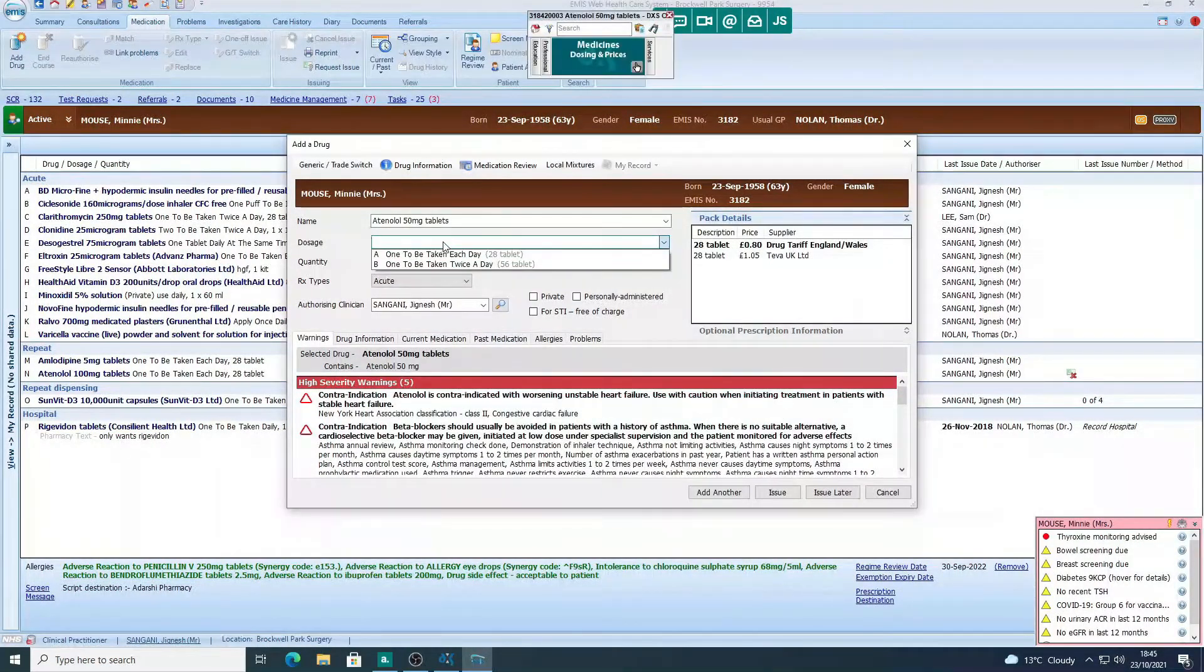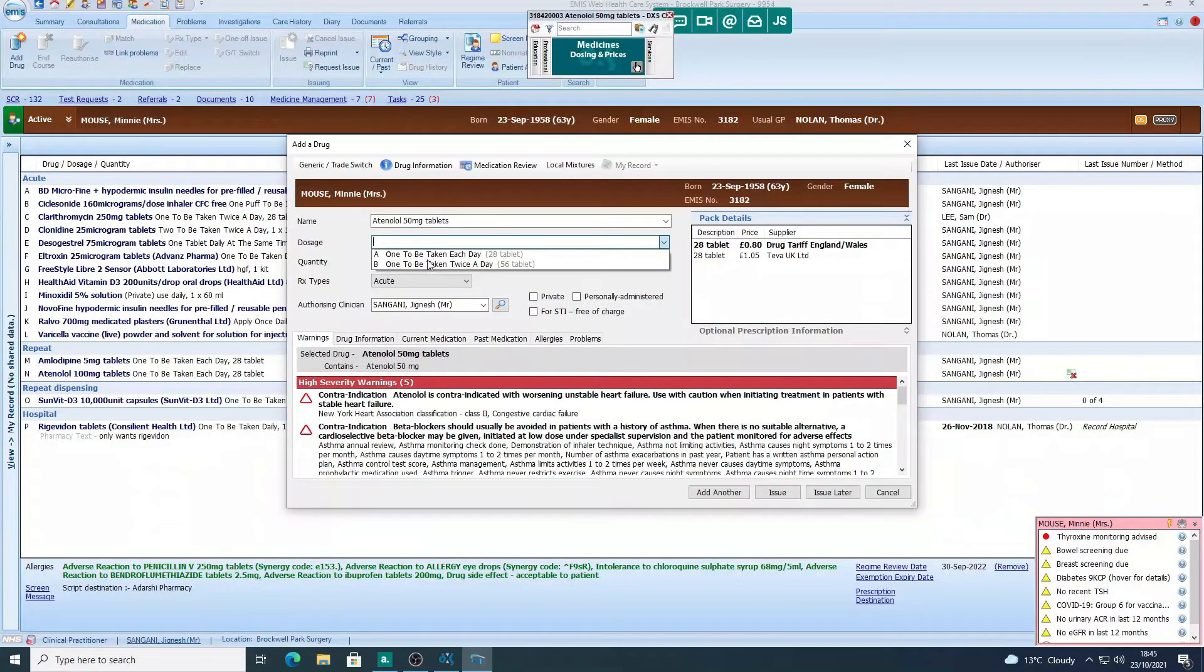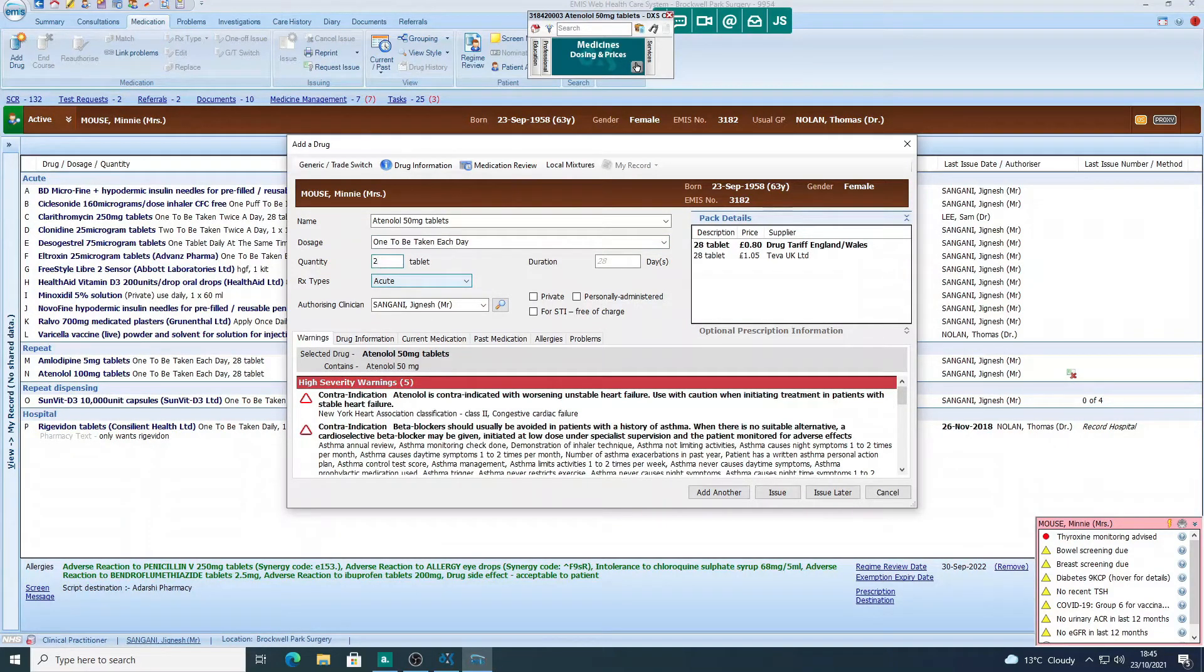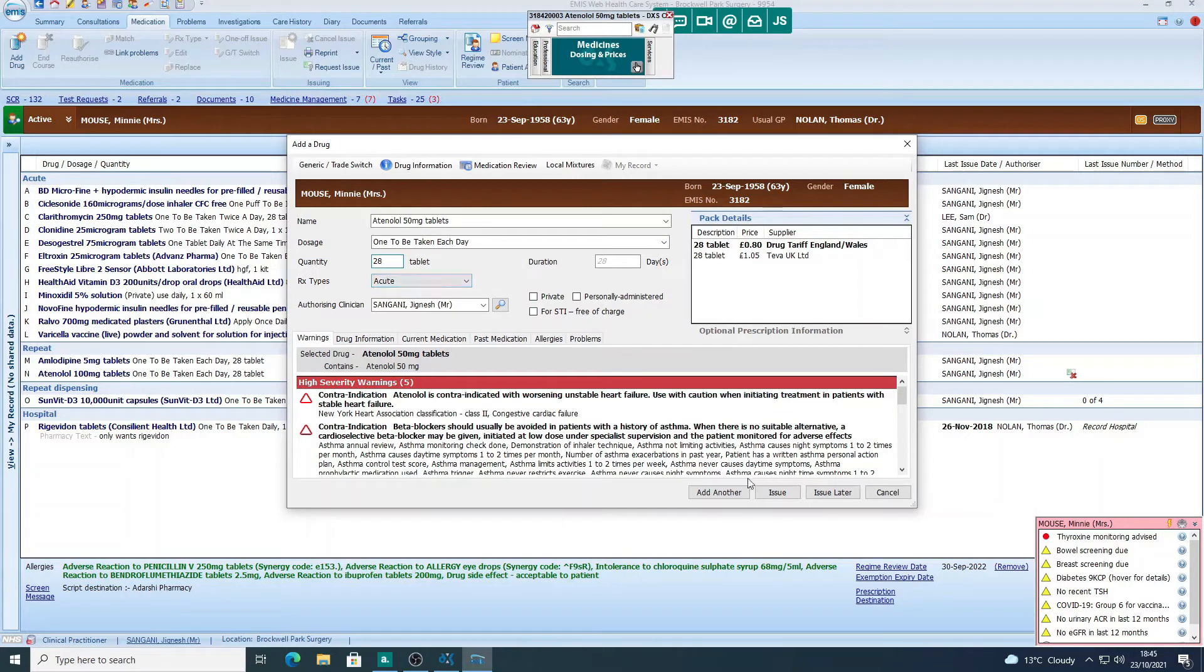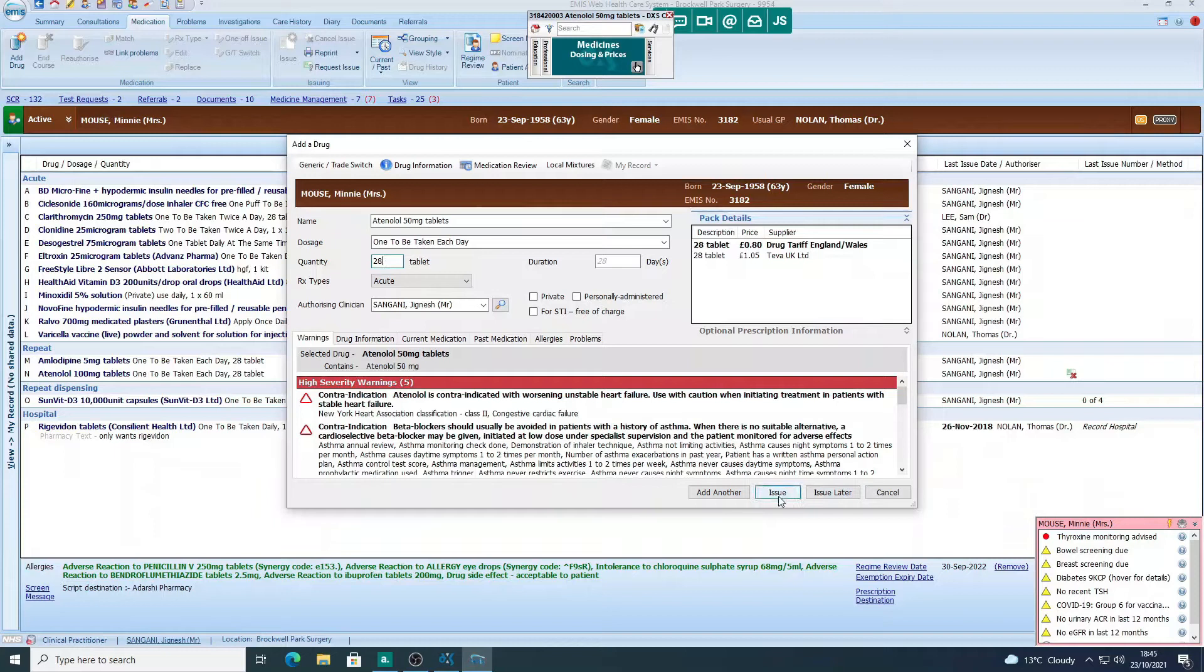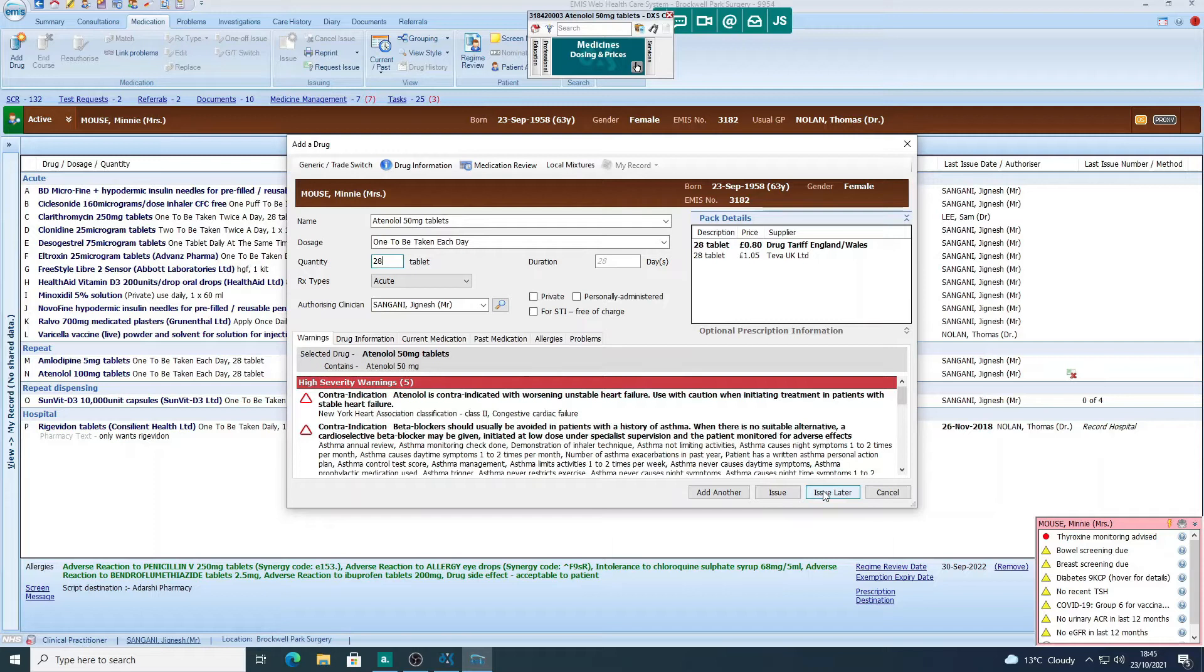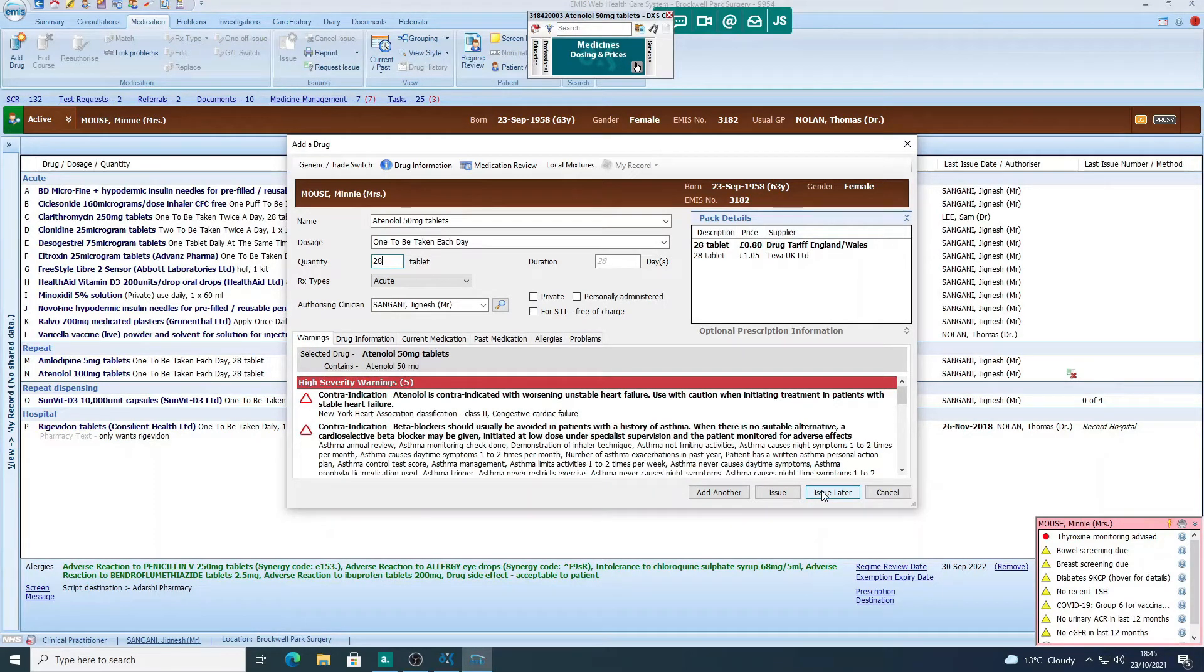Then we choose the dose. So I'm going to click on one each day. That's one of the doses that's coming up. Quantity, let's say 28. It's already on acute, and then we could issue or issue later. Issue later will mean that the medicine is just added to the patient's record and their medicine list. So let's click on issue later.